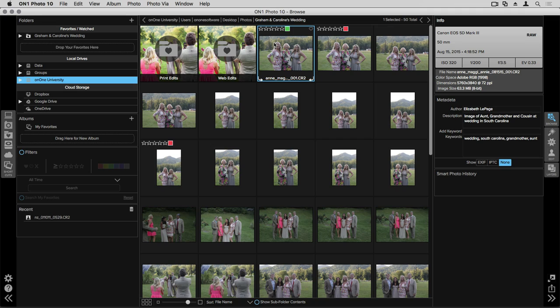Below albums is going to be your filters section. This is a way for you to filter through and find images that you might be looking for.